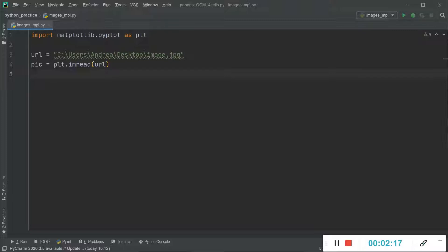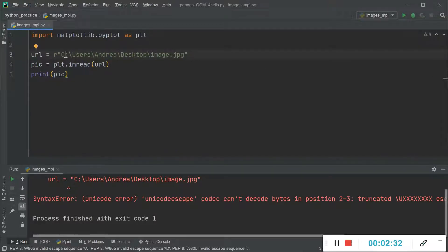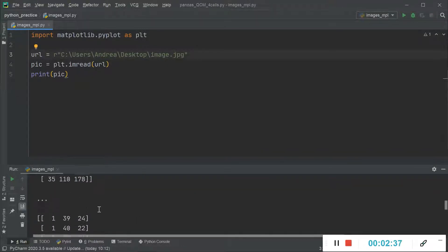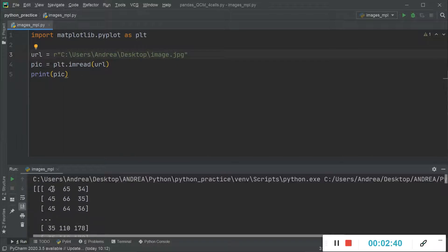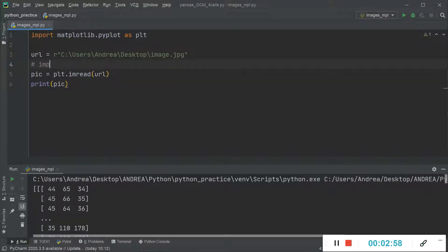I can show you how the array looks by printing `pic`. I need to specify the path properly to avoid escape characters. As you can see, this is the array, and each set of three values corresponds to the red, green, and blue values that define the colors of the image.